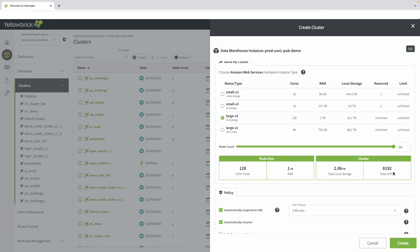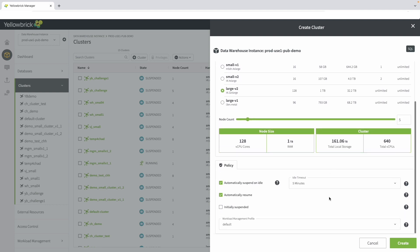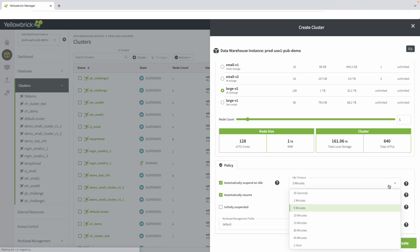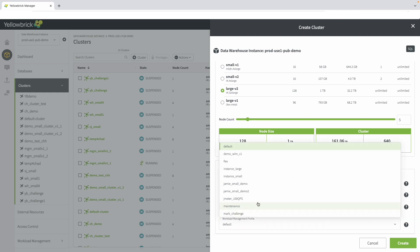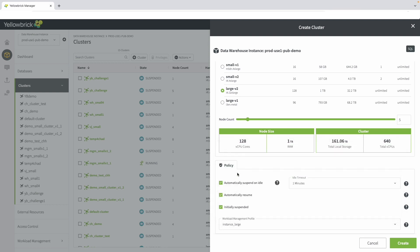Let's go back to a five-node option, which is still pretty large with 161 terabytes of cache. Next, choose how you want this to run. We set the idle time to one minute and to be initially suspended with it not being needed until later on. We then can choose which kind of workload management profile we want to associate and choose large for the type, then create the cluster.